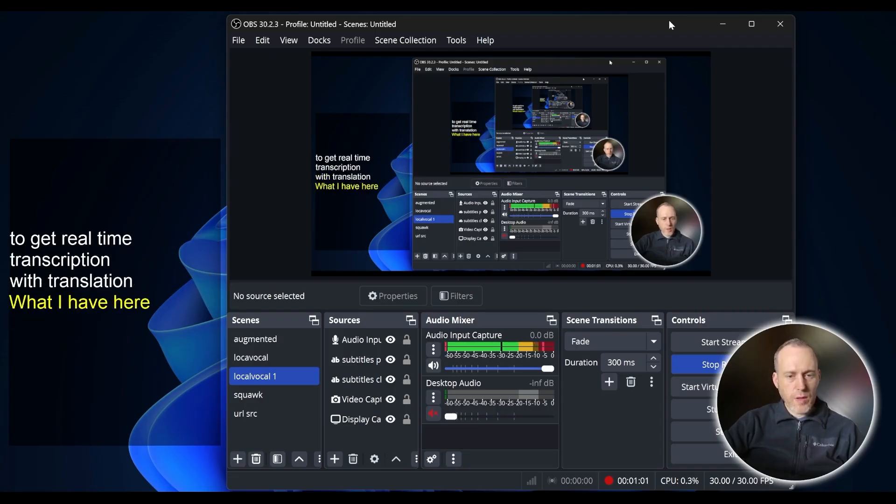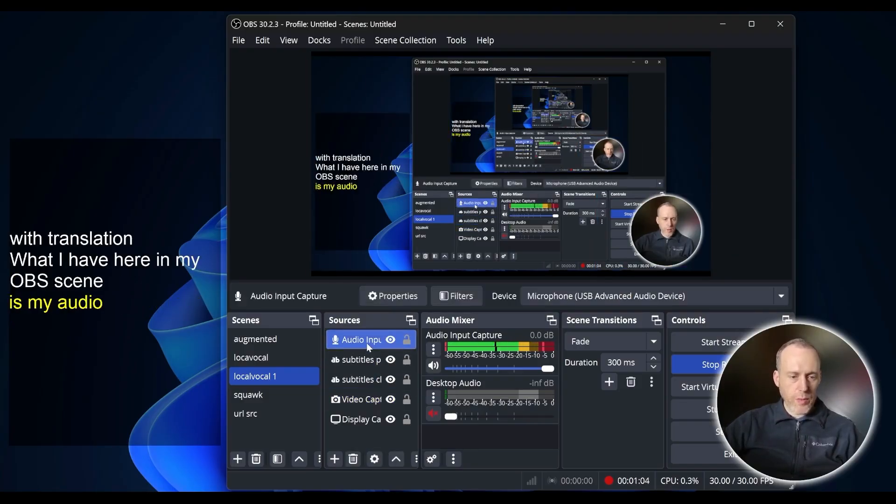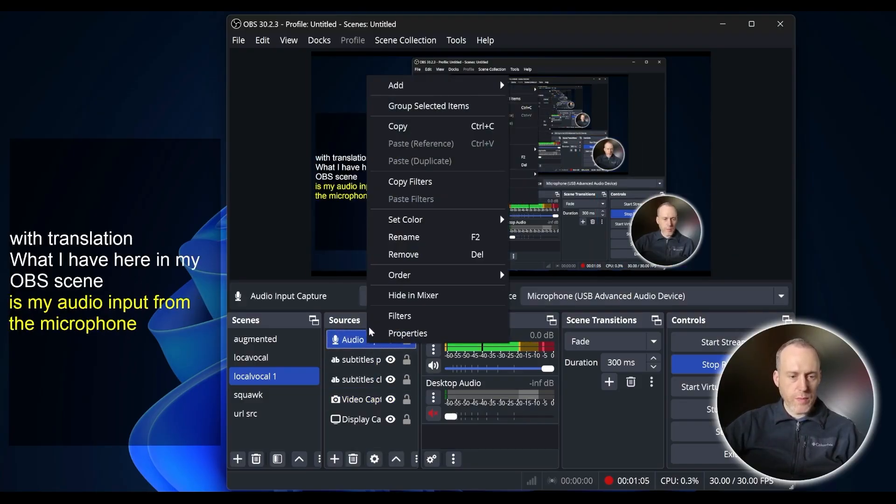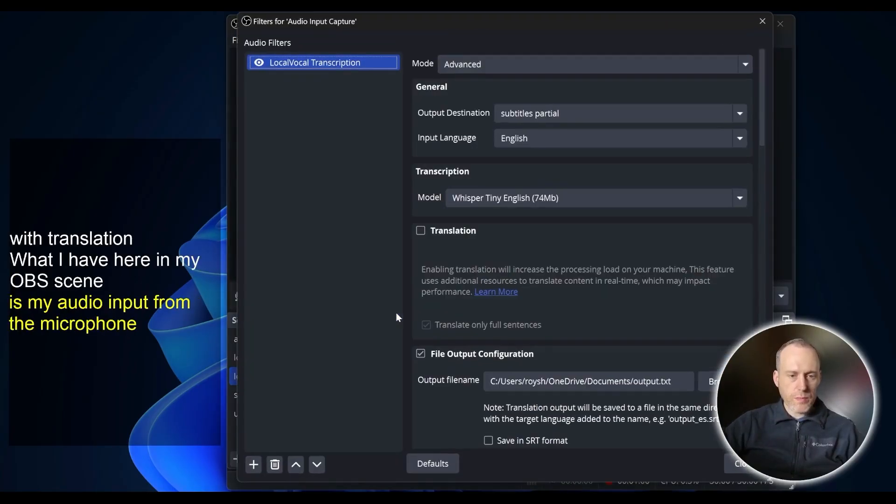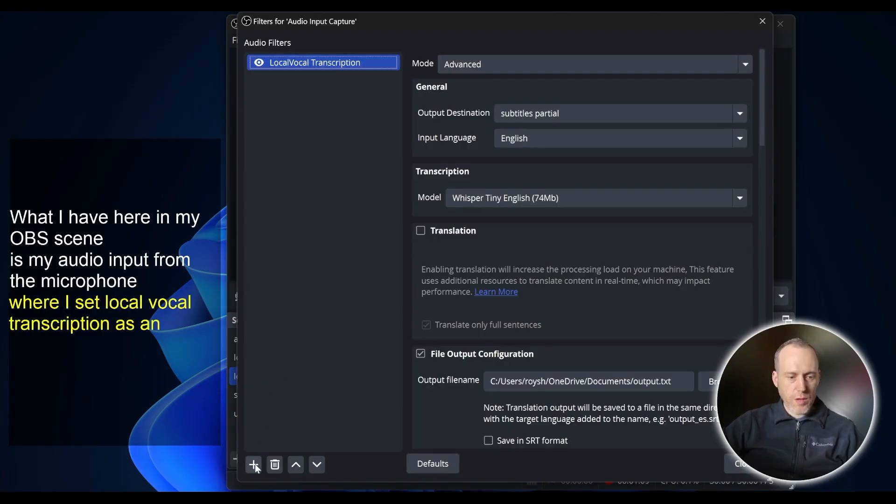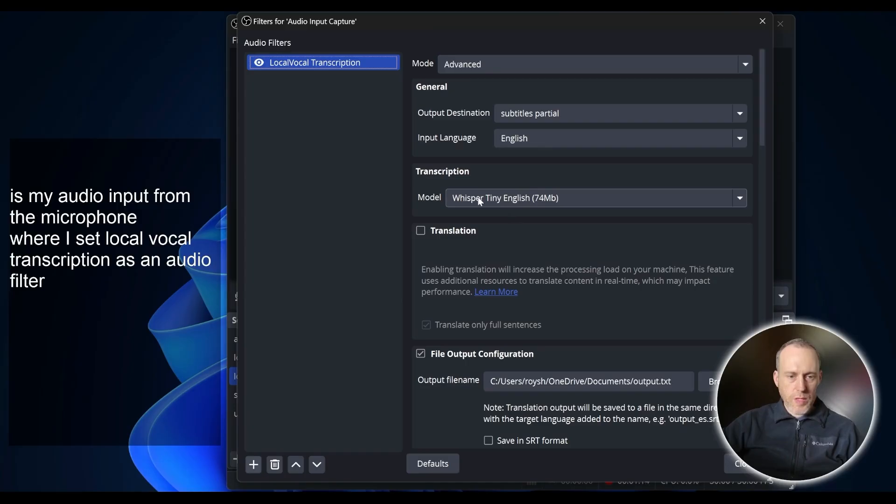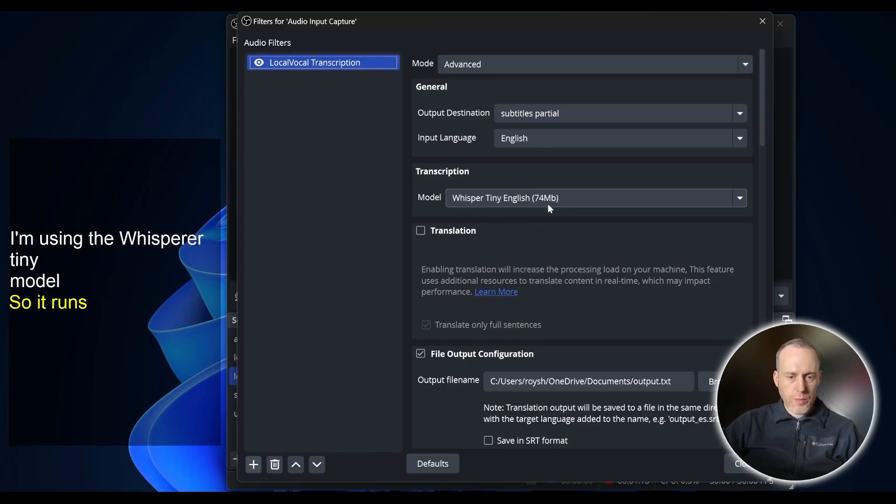What I have here in my OBS scene is my audio input from the microphone where I set LocalVocal transcription as an audio filter. I'm using the Whisper Tiny model, so it runs pretty fast.